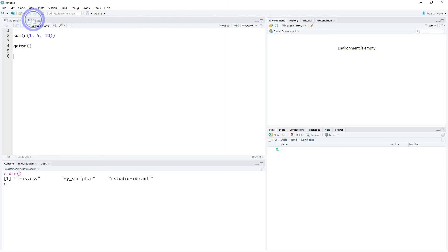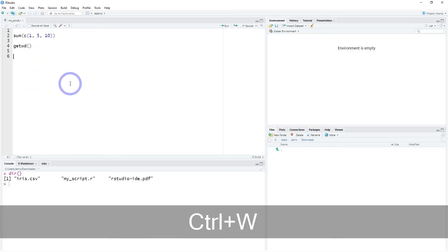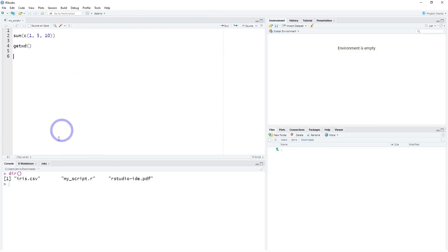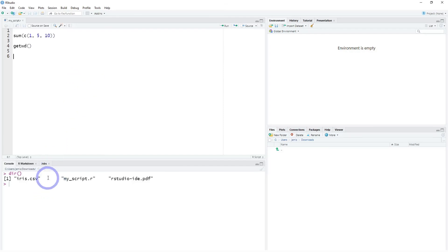If you want to close a tab, you can press Control-W. If the script is not saved, it'll prompt you and ask if you want to save it. Those are scripts — that's how you create a new script and save.